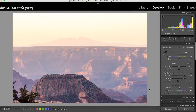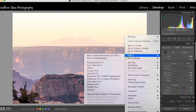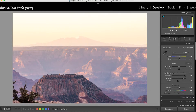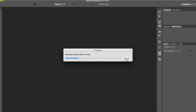Let's take this one step further and improve it in Photoshop. Right-click, Edit In, Edit in Adobe Photoshop. It will convert the RAW file to a TIFF — let's give it a second to open up in Photoshop as it reads the camera raw format.